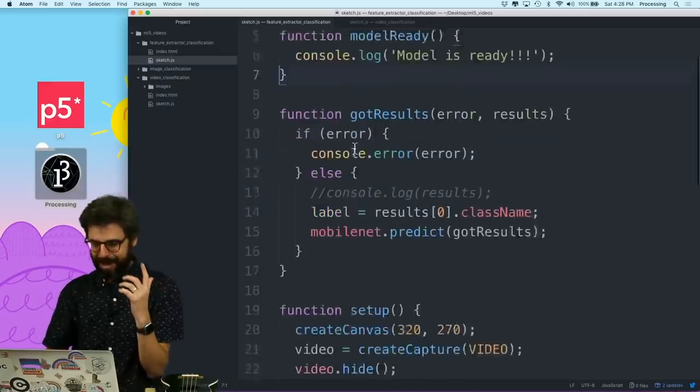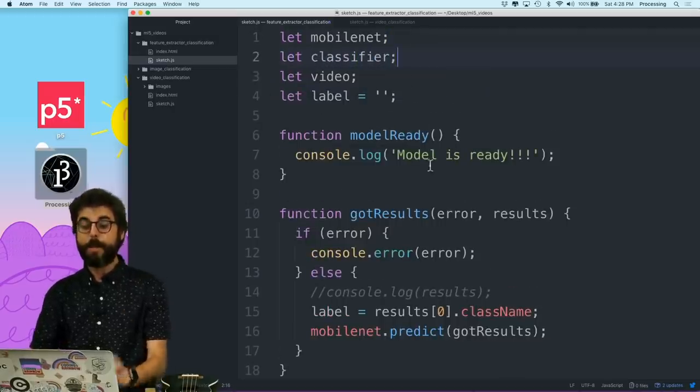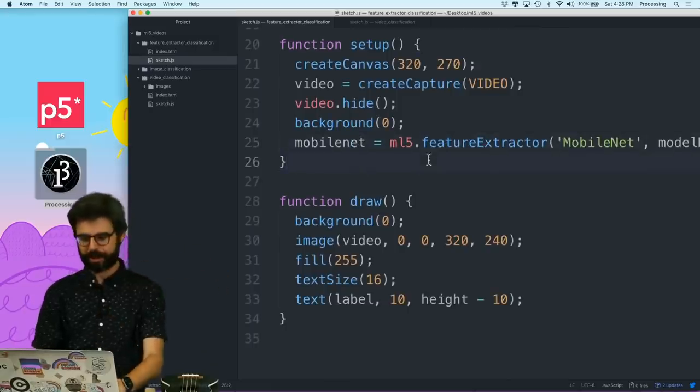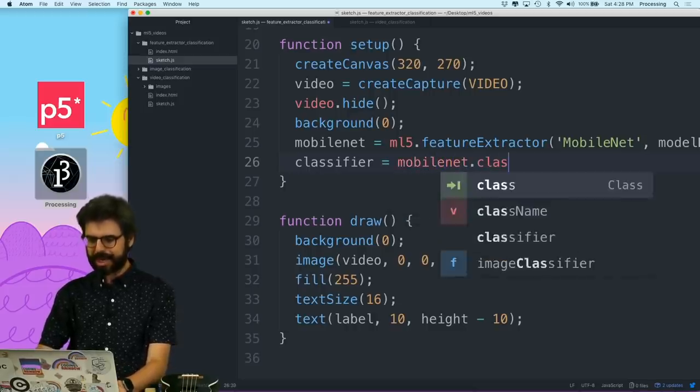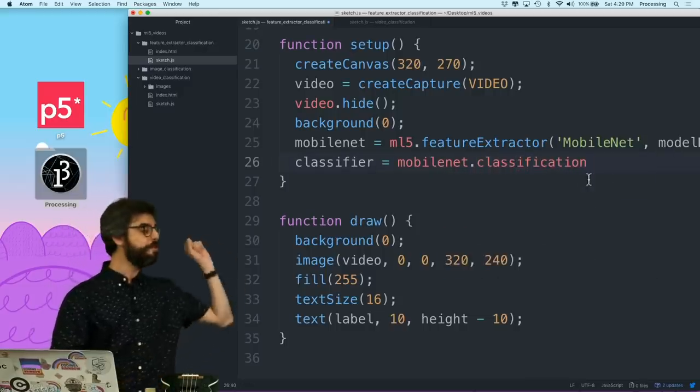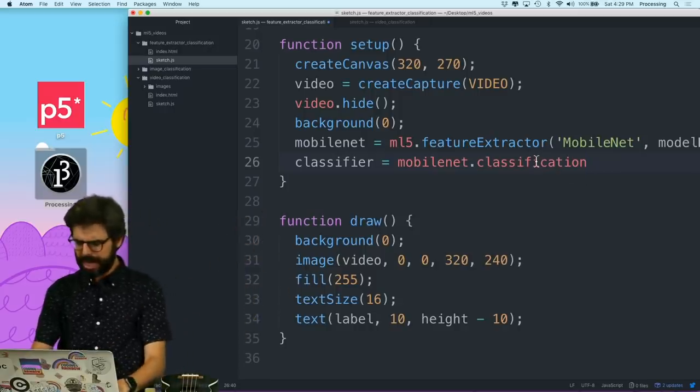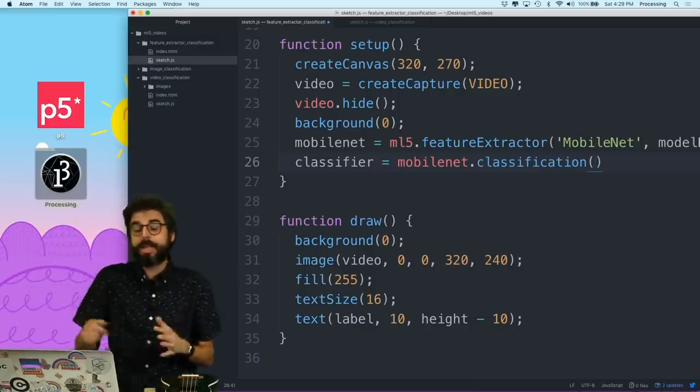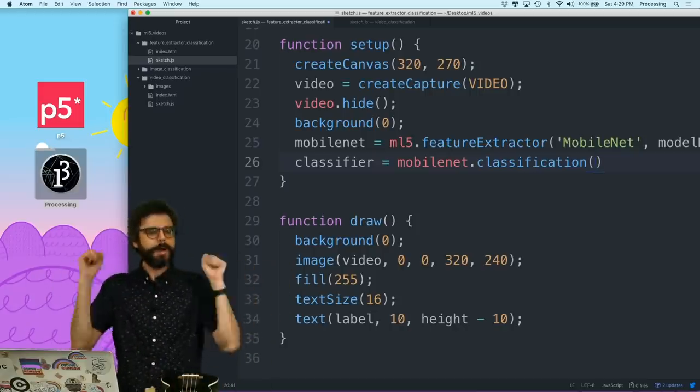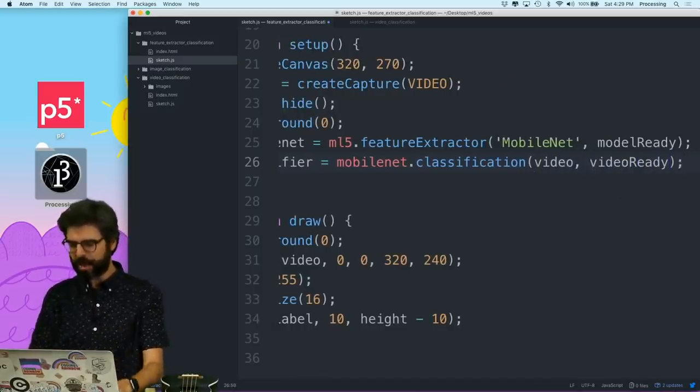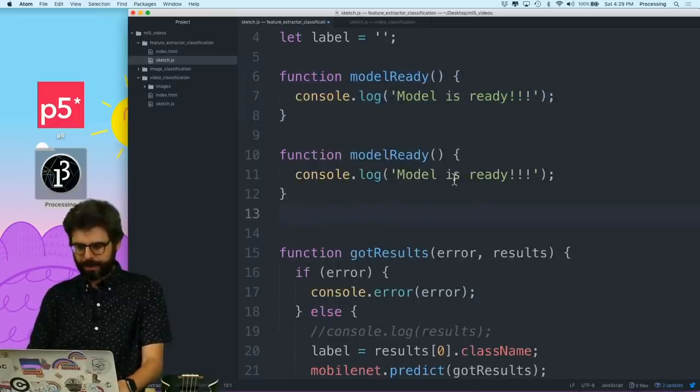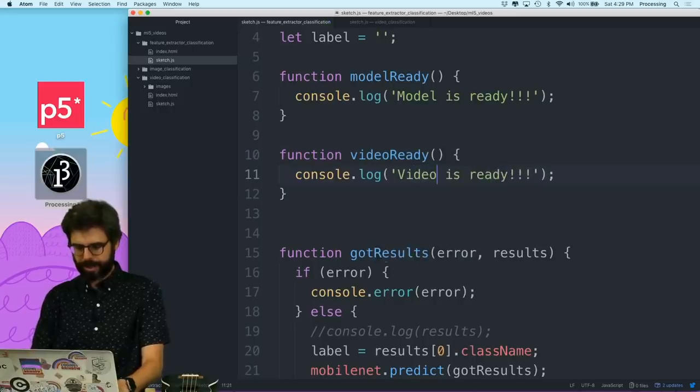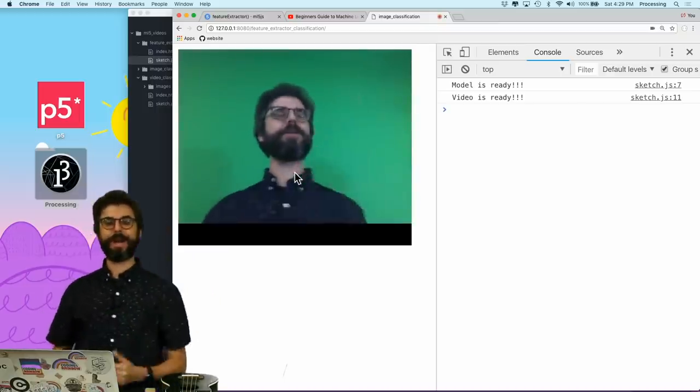I have a feature extractor now. But I want an image classifier. So what I do is I'm going to add a variable called classifier. So the classifier equals MobileNet, the feature extractor dot classification. I want to make a classification object from the feature extractor. And I want to use images from the video. And then I'm going to say video ready because I want to have a callback to know that the video is ready.